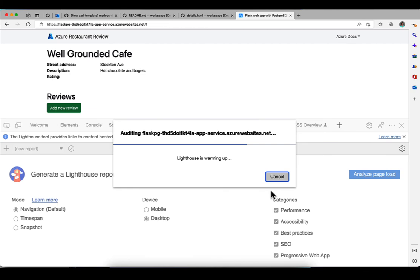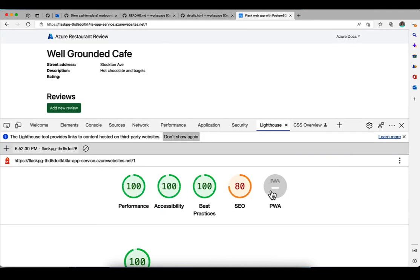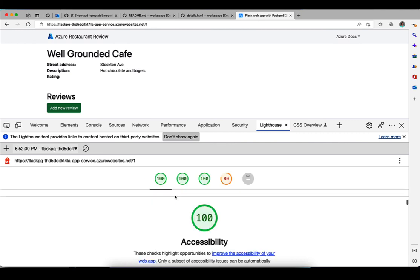Lighthouse takes a little bit of time to do the analysis. It's got to check a bunch of things. And here we go. A hundred percent accessibility. Very nice. So this is the edit deploy cycle for a Flask app using azd.